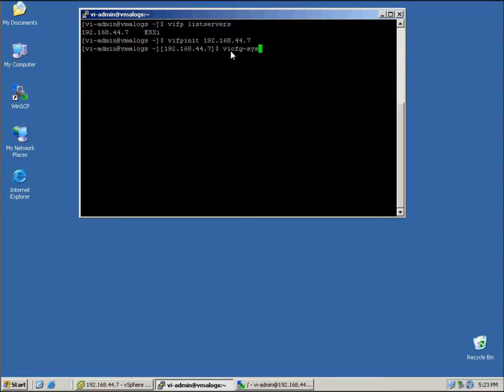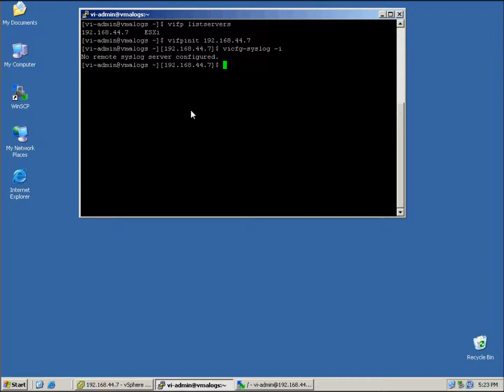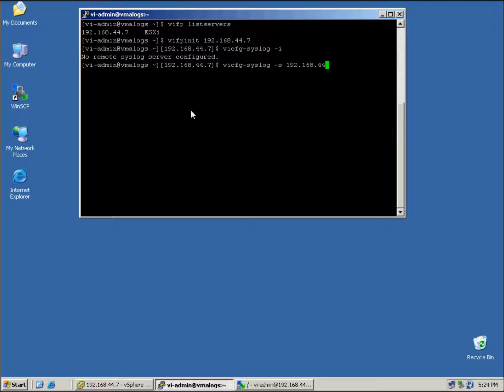We should see that it's not configured now - remote syslog server not configured. Now what we need to do is actually configure this. So you use the up arrow, get rid of the -i, put -s, and we just type in the IP address of the host. Then we just hit enter. Once we do that, we should get a result, we'll be back at the prompt, and then we just run vi-cfg-syslog -i to confirm that it's been set.